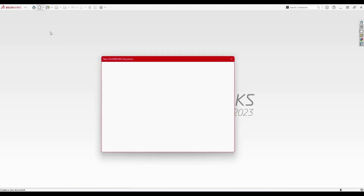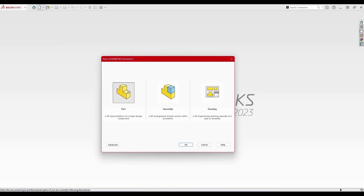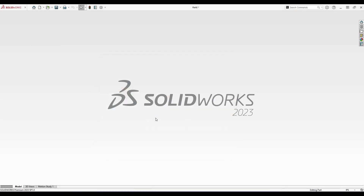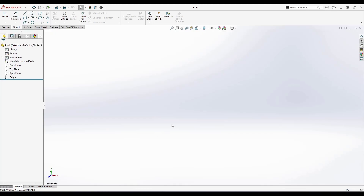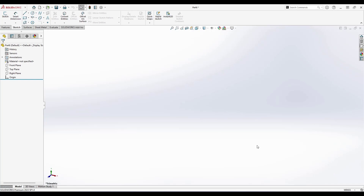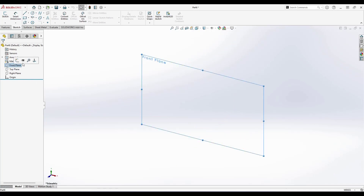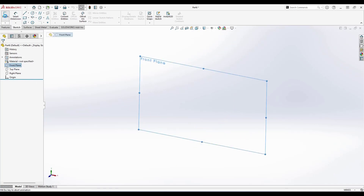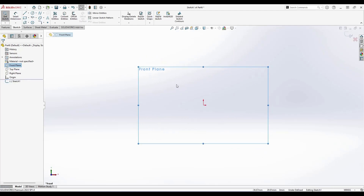I'll just hit New here and select Part, then click OK. Once you are in the Part navigator, we need to switch to millimeter. Now I'm going to take any one of the planes and hit Sketch, which will take you into the sketcher environment.